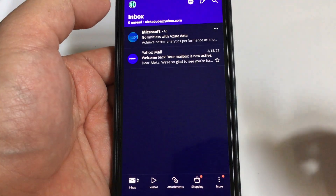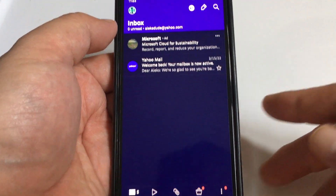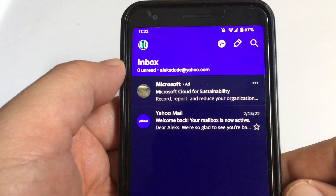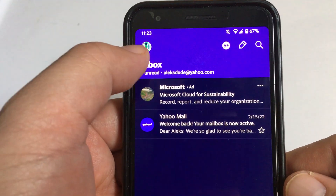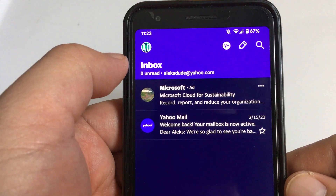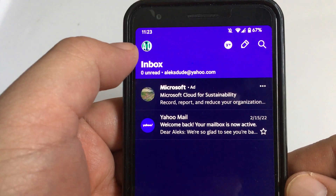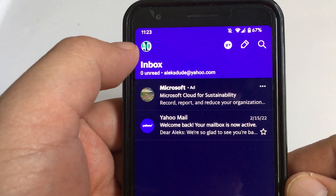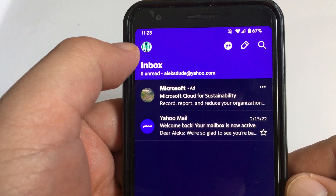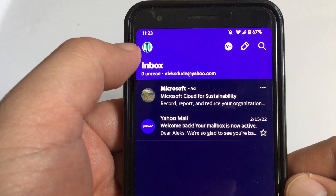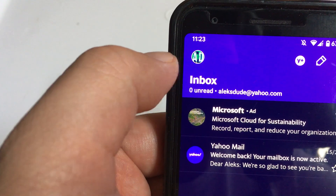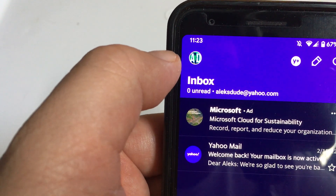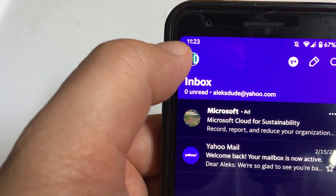Click on Yahoo Mail. From here, you'll want to select your avatar for your Yahoo account on the top left. Here I have one that looks like AD, but it might just be blank for you.